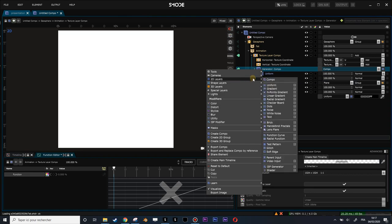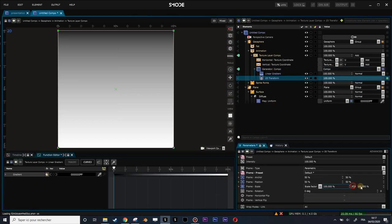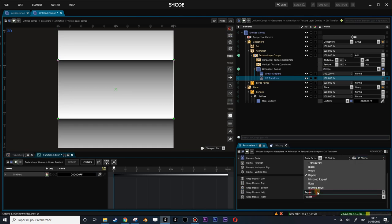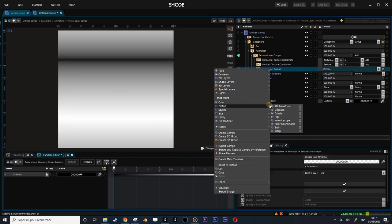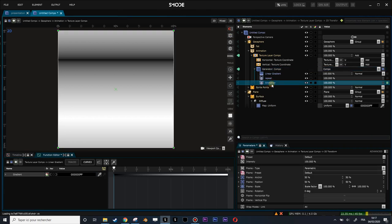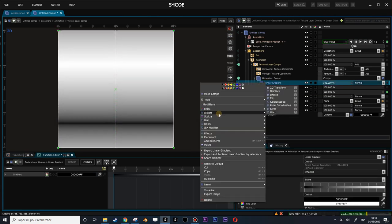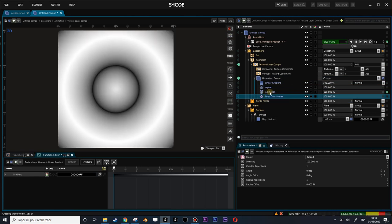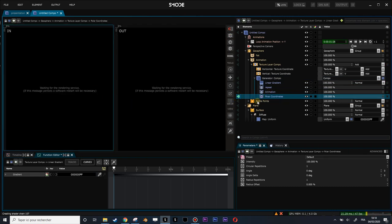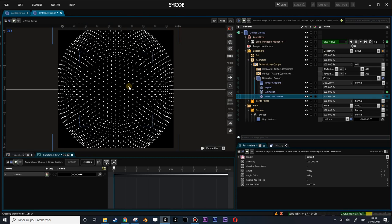Let's create some circular wave into this mask. I will create a linear gradient, use a first 2D transform to scale down by half and put a mirror repeat — I'll call it 'repeat'. Then I'll create another 2D transform for the animation of my mask with a simple linear loop on the placement. Last, I'll use the polar coordinate distort after my two other modifiers, and now I have this kind of circular wave.